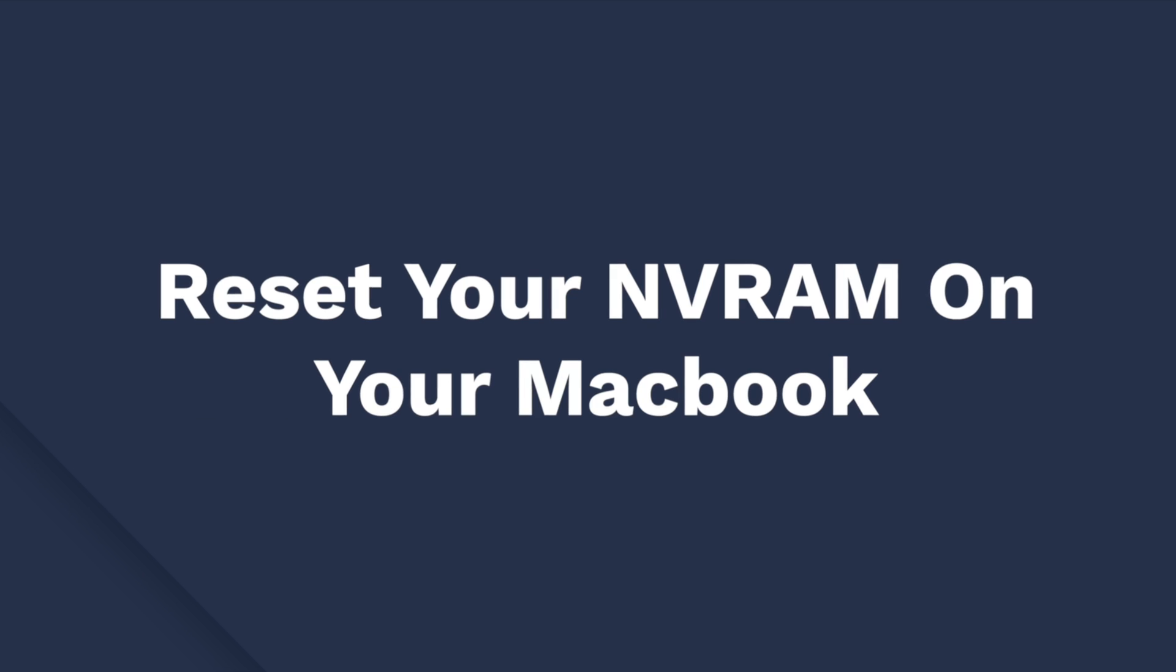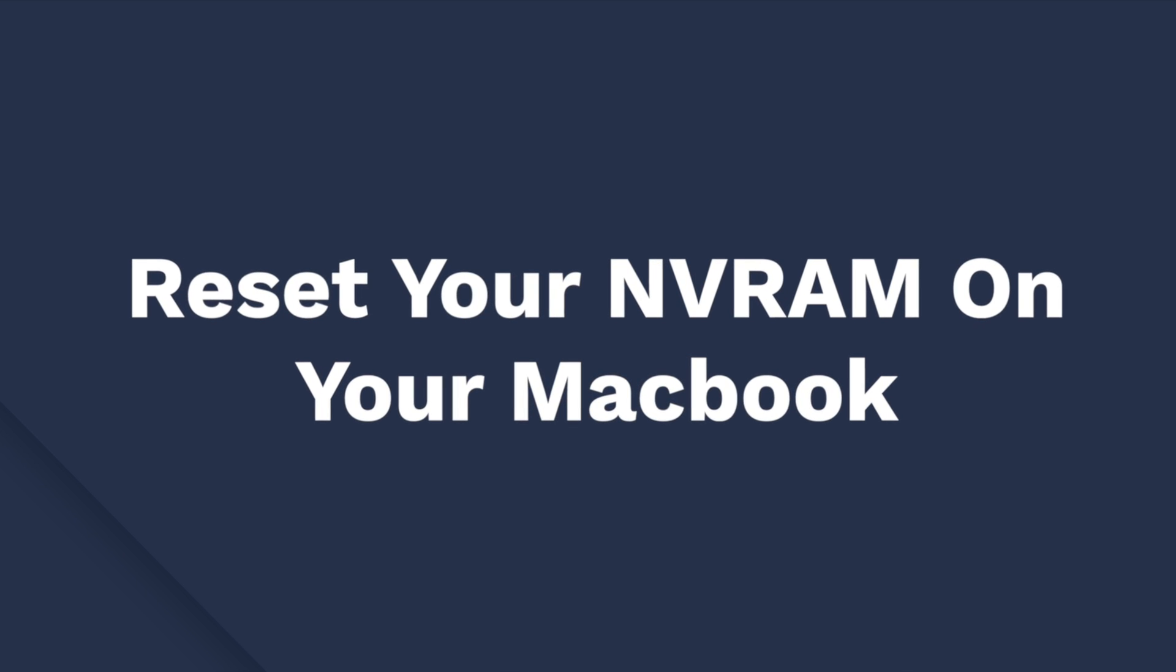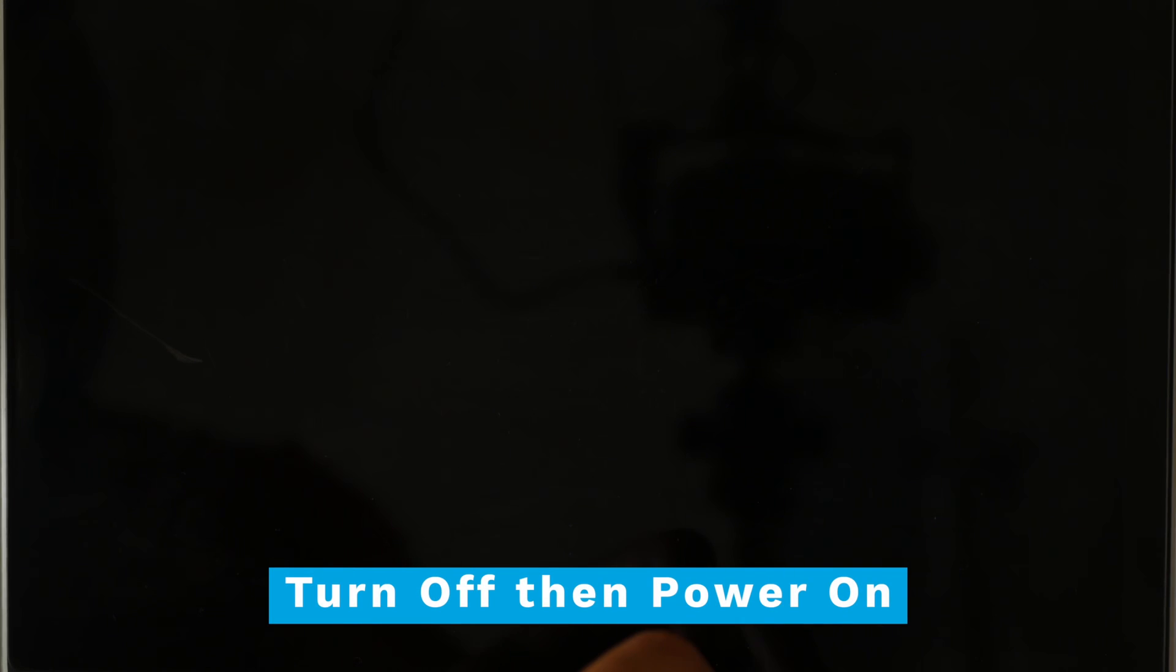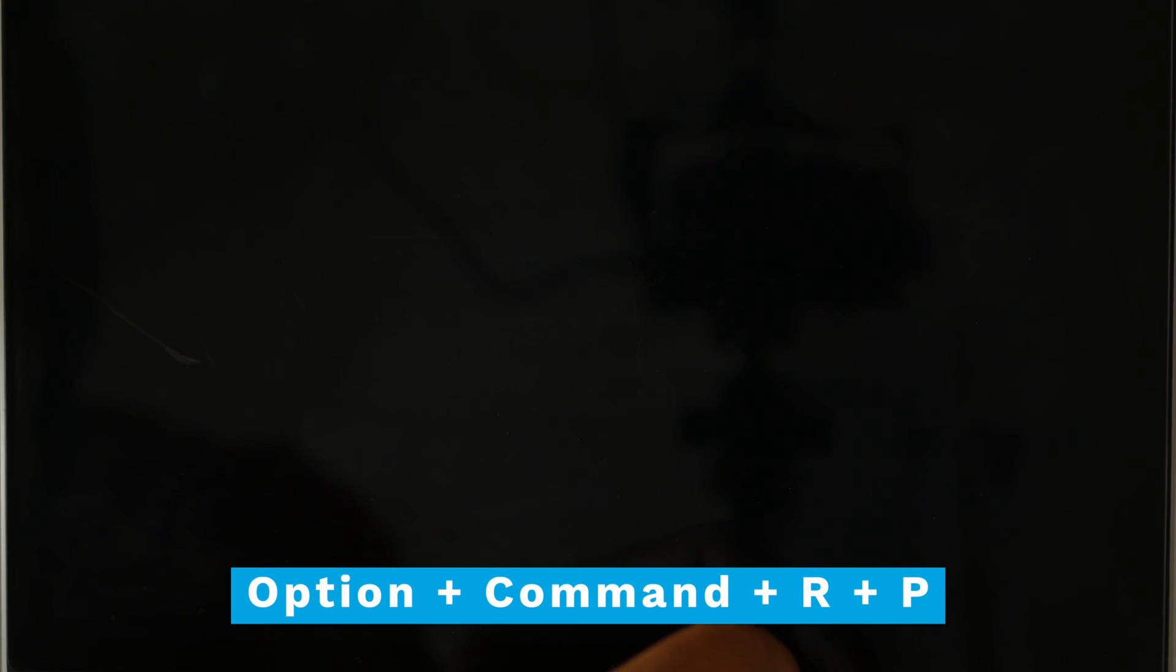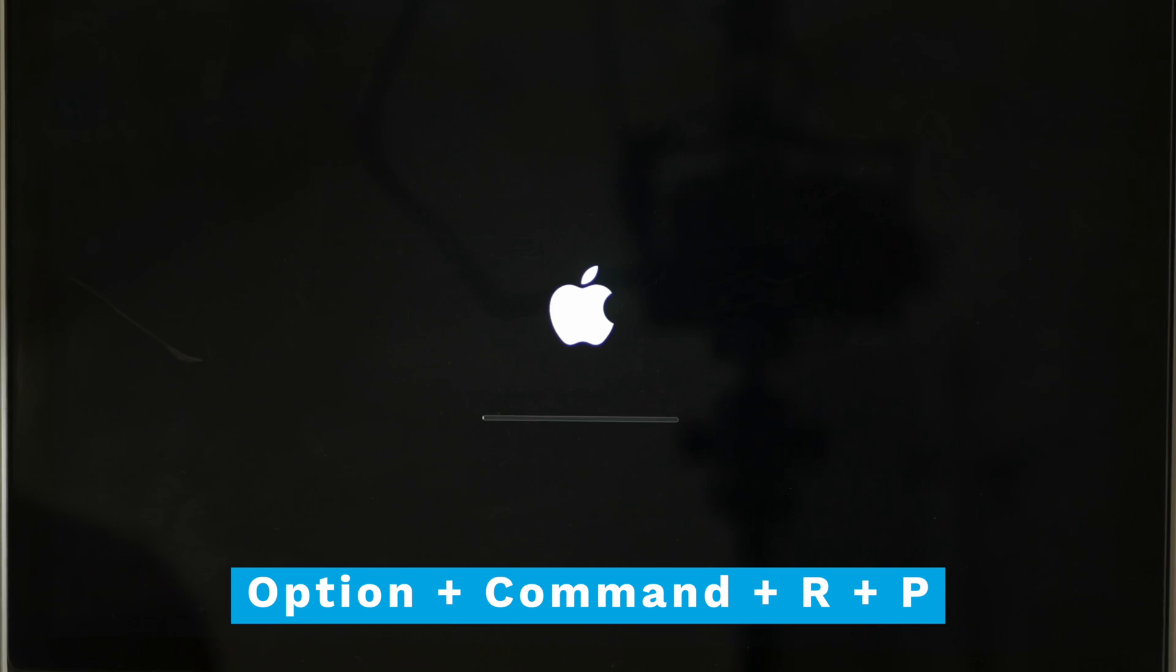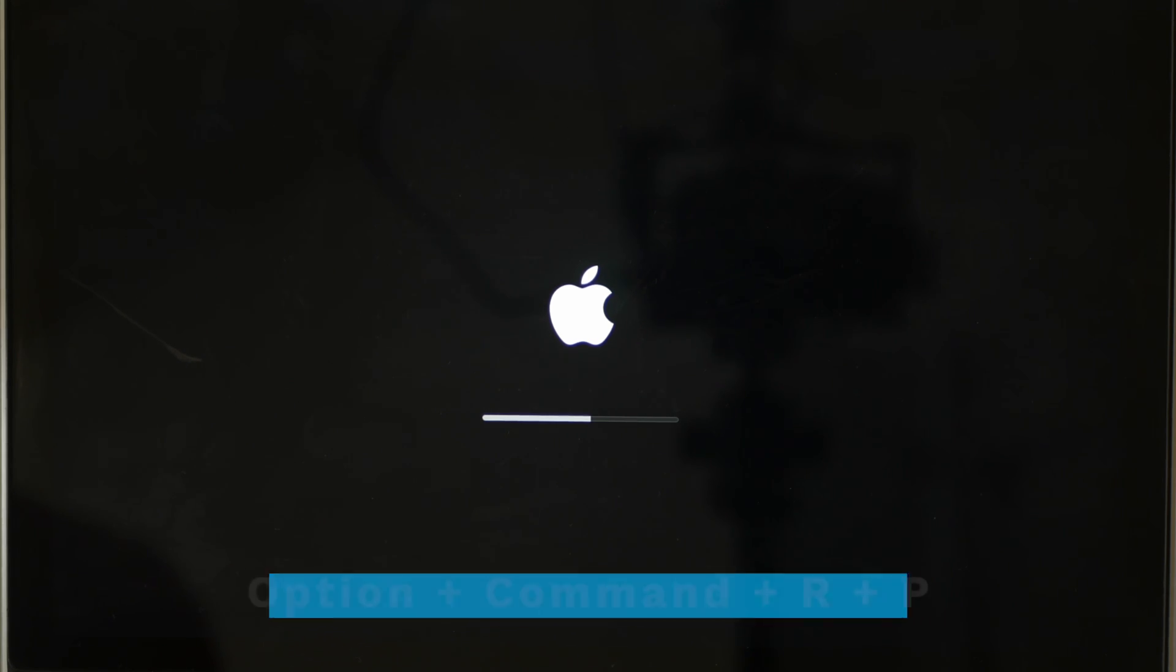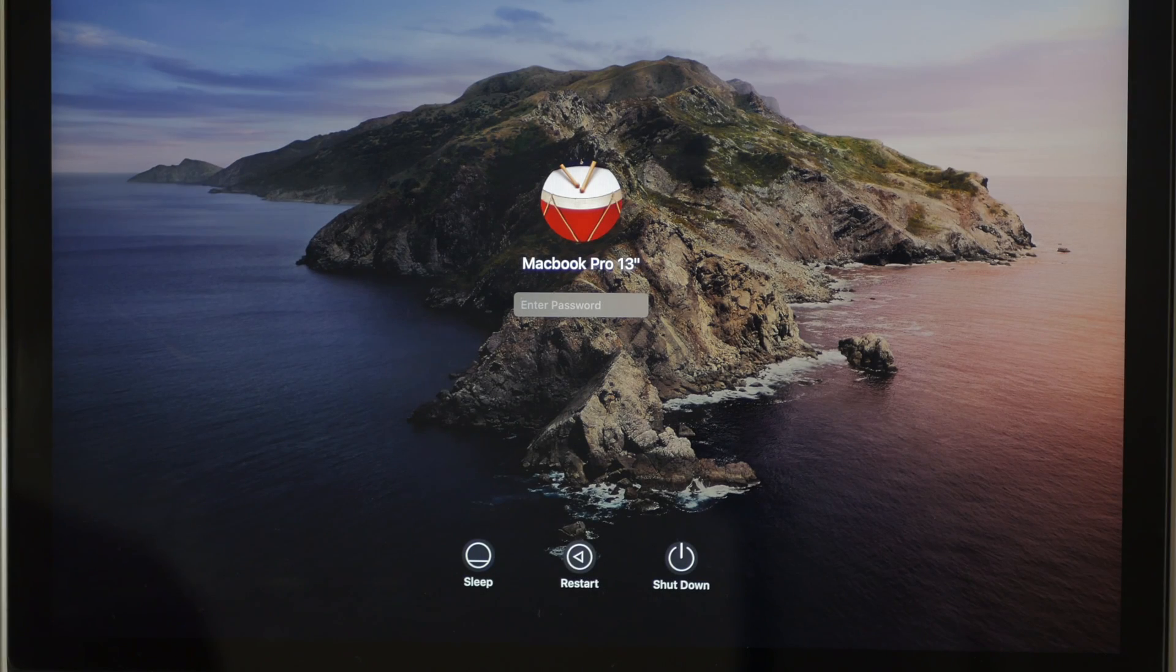First, start out by resetting the NVRAM of your MacBook. To do so, turn off the laptop and turn it back on again. Now immediately press the Option, Command, P and R keys simultaneously and wait for at least 20 seconds. Release the keys and the MacBook will start normally. This will clear any of the user settings from the memory and restores certain security features that might have been altered.